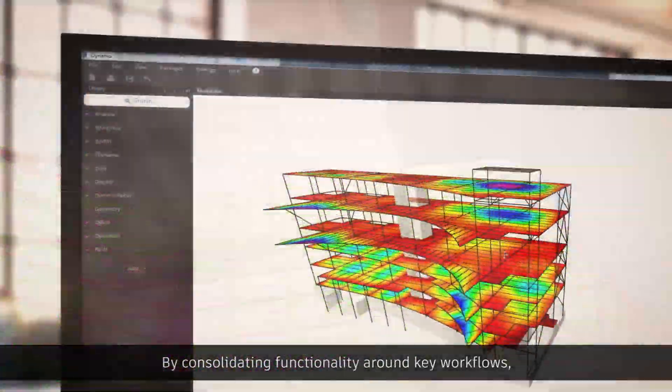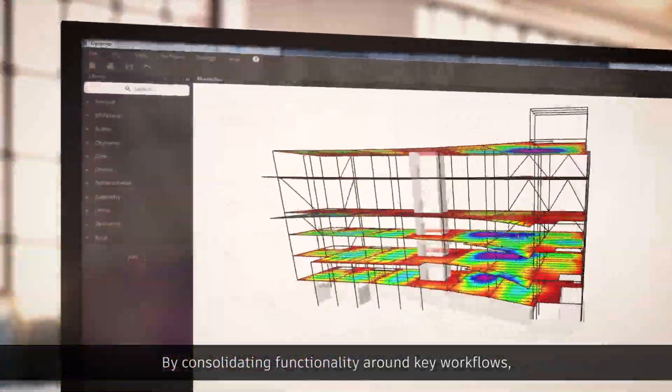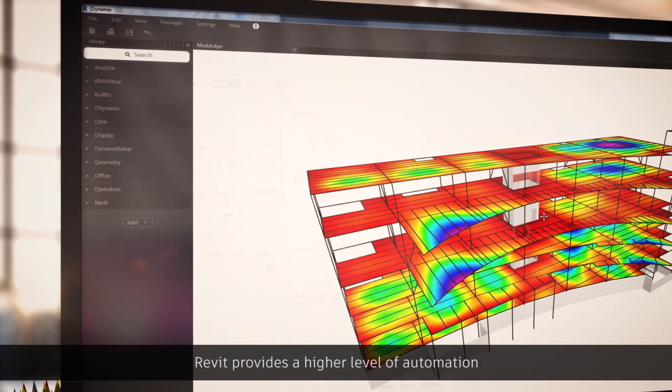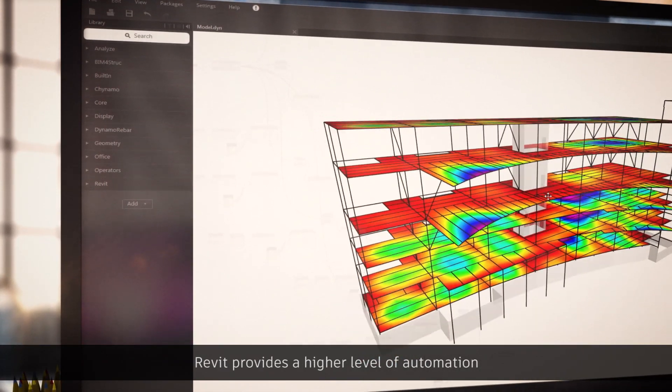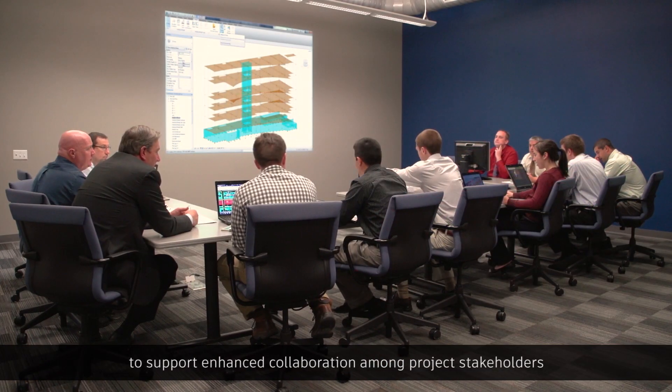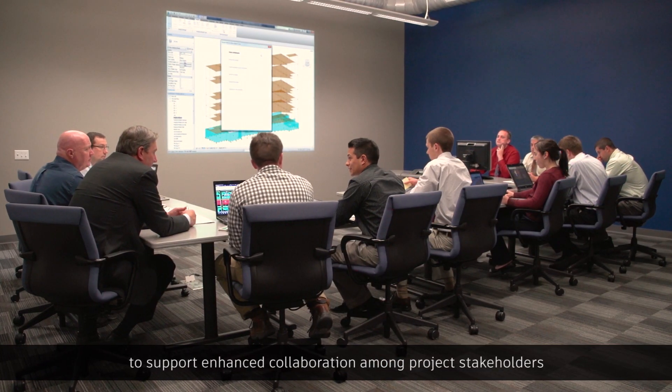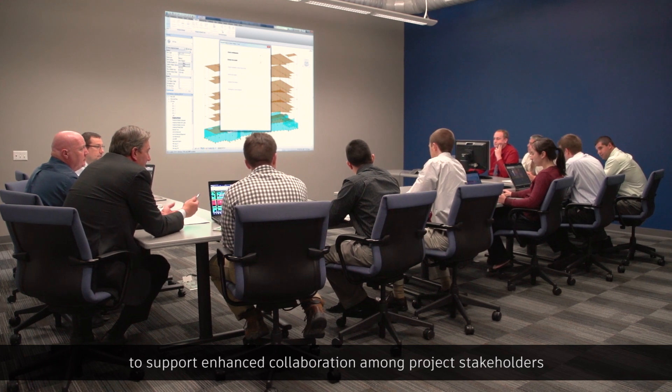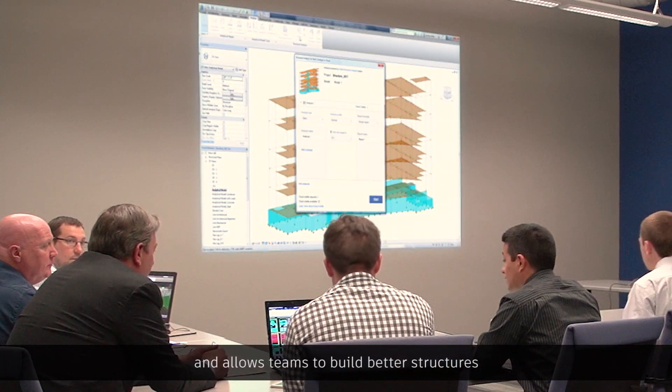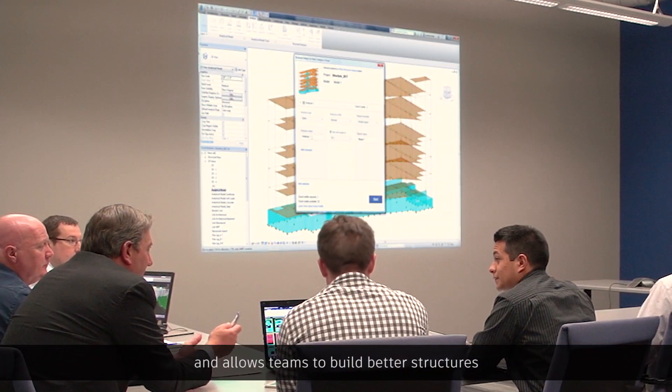By consolidating functionality around key workflows, Revit provides a higher level of automation to support enhanced collaboration among project stakeholders and allows teams to build better structures.